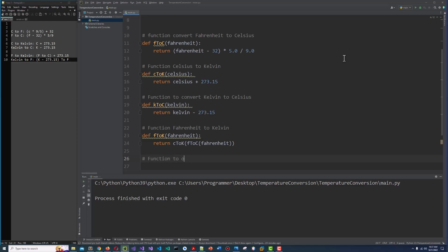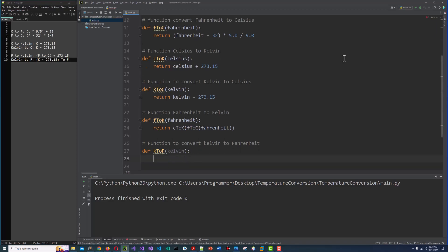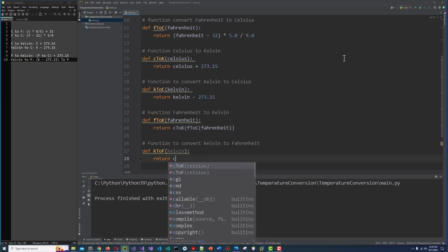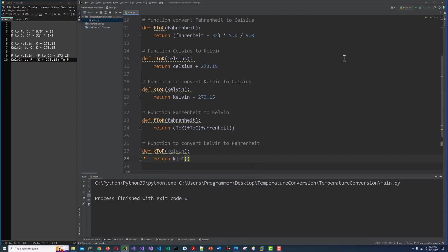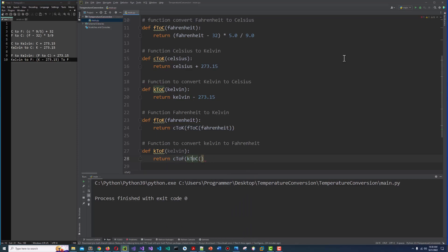Now the function to convert Kelvin to Fahrenheit. Def K to F, and Kelvin. And we return — sorry — K to C and then C to F. So first we convert Kelvin to Celsius, and then we convert Celsius to Fahrenheit.